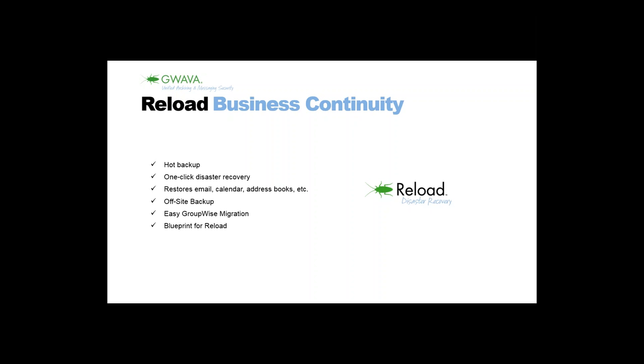We can also recover single items for the user. This can be email items but also items from the calendar or from the address book. Single addresses or an entire address book can be restored. What Reload also offers is an off-site backup. In a normal case, you will have a GroupWise server and a local Reload server. But, for the case of a bigger disaster, it would be helpful to have a second Reload server at a different location, and that is supported by Reload.